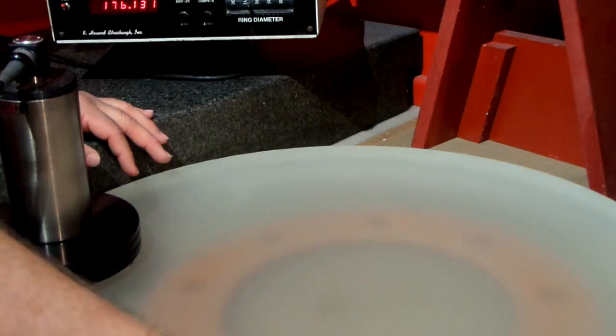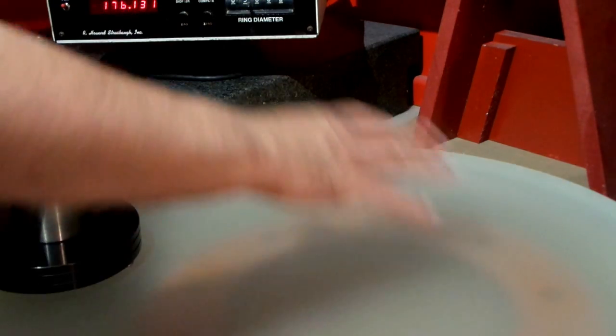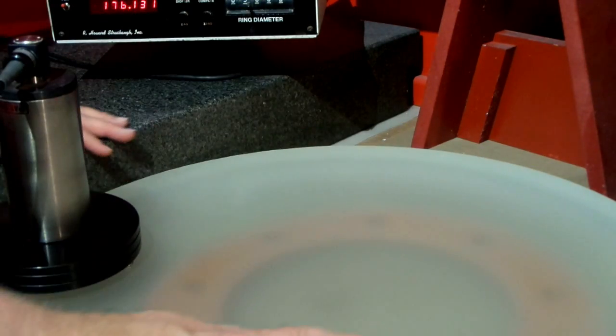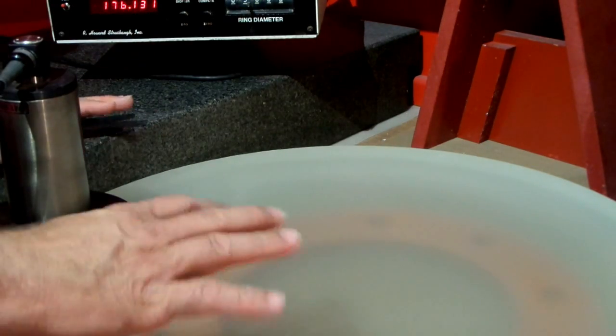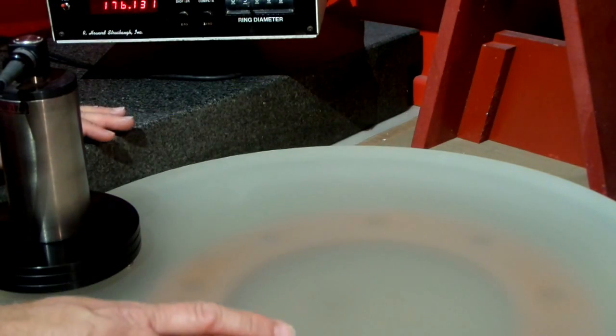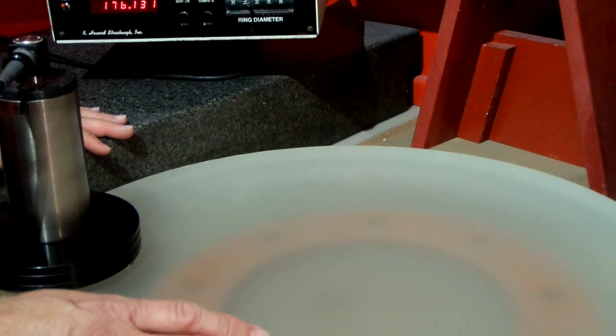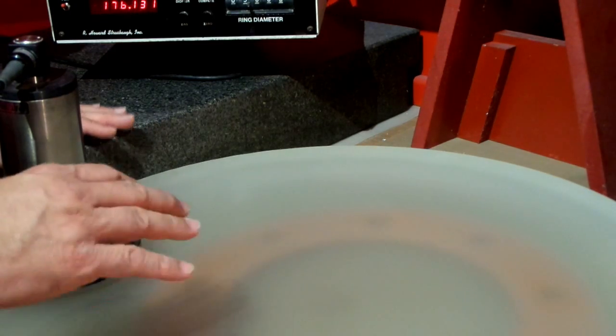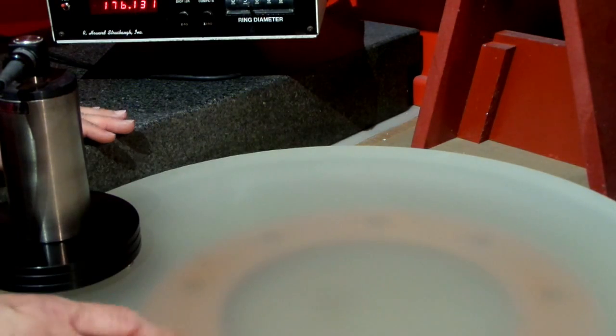And once again I get a measurement of 176.131 inches. So this entire surface, this 22 inch mirror, now has a radius of 176.131 inches and it's a good sphere.